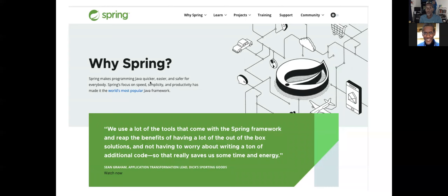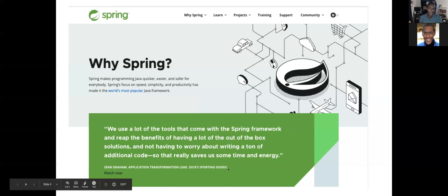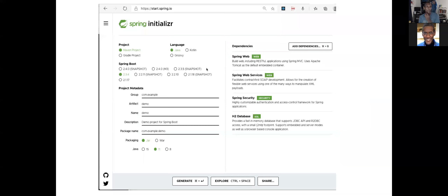So why Spring? Spring makes programming Java quicker, easier, and safer for everybody because it gives you a lot of things out of the box and templates. The template we're going to use today includes the security dependency, and right in my app I add the level of security components and integration that allows me to add the security I would need for production applications. The framework comes with a lot of things — that's why Spring.